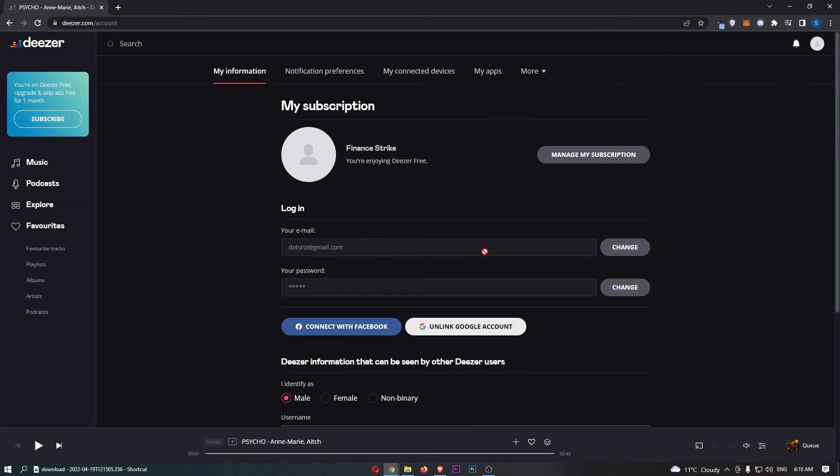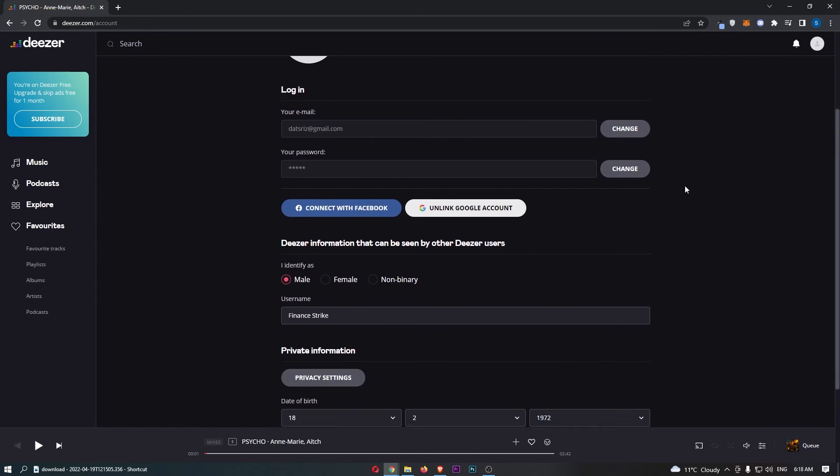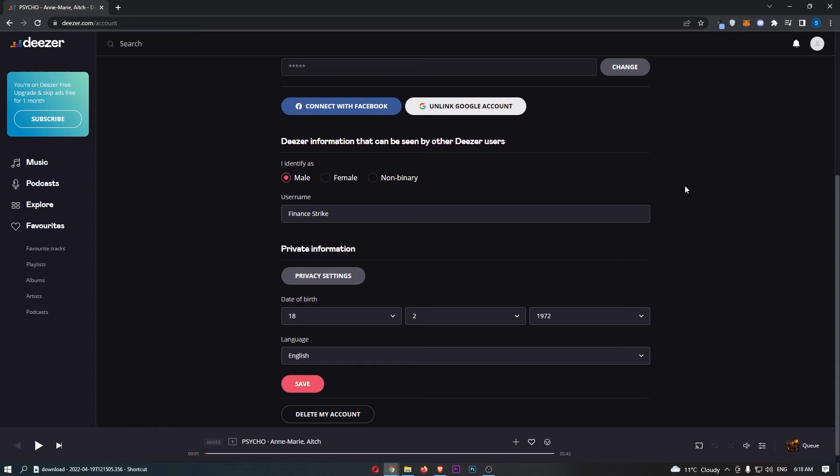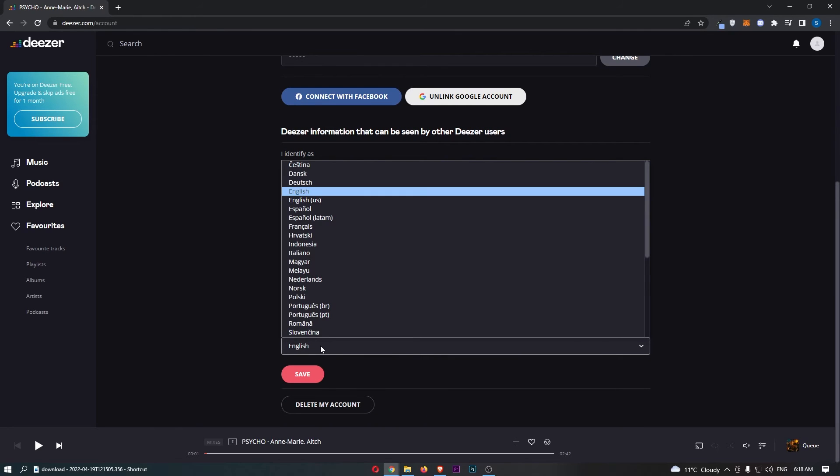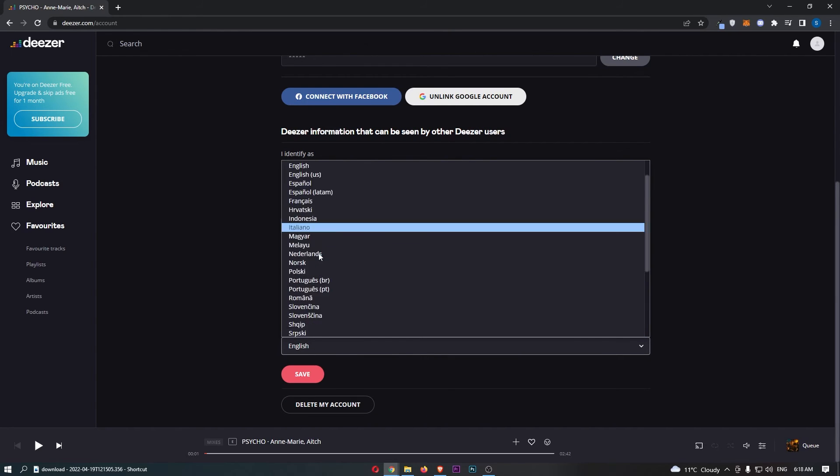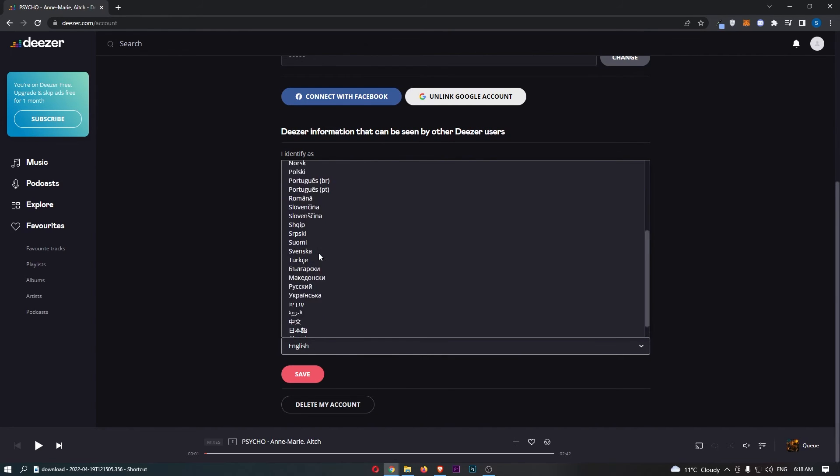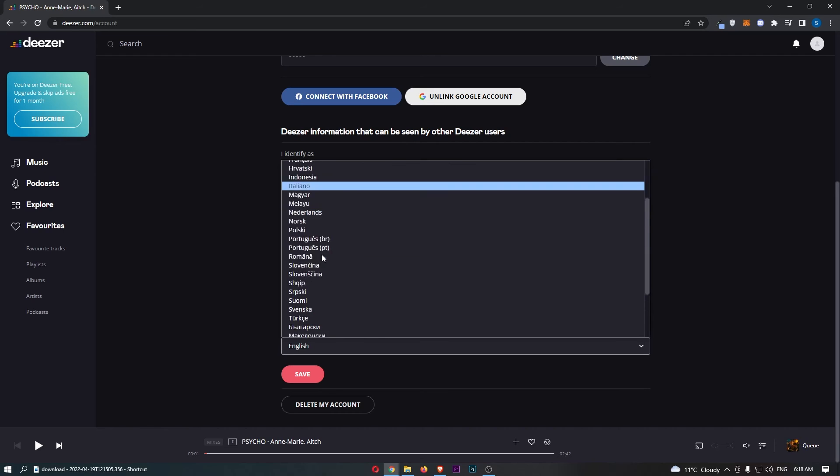Once that has loaded up we can then scroll all the way down until it says language right here, and basically change this from English into whatever language you would like.